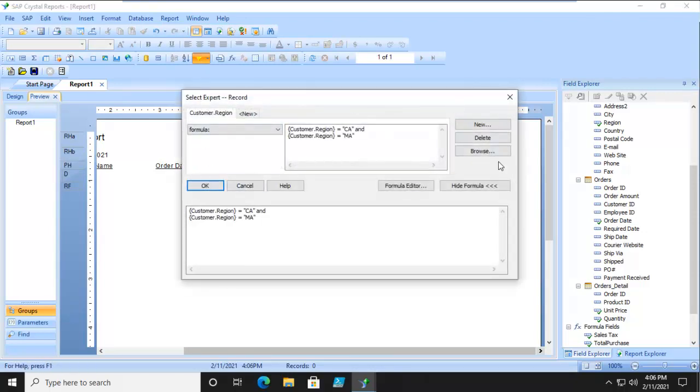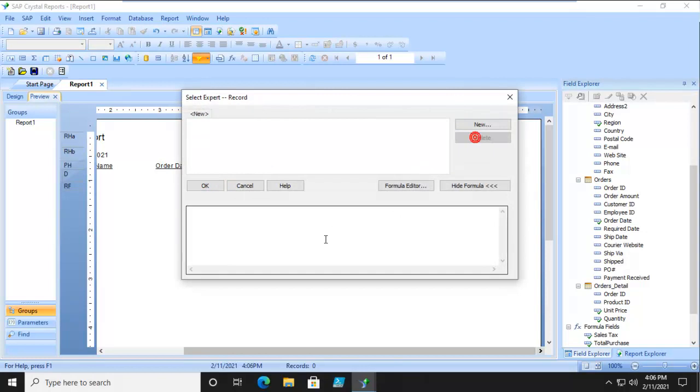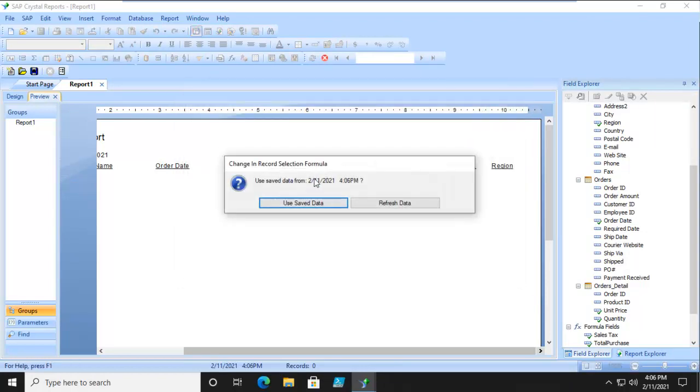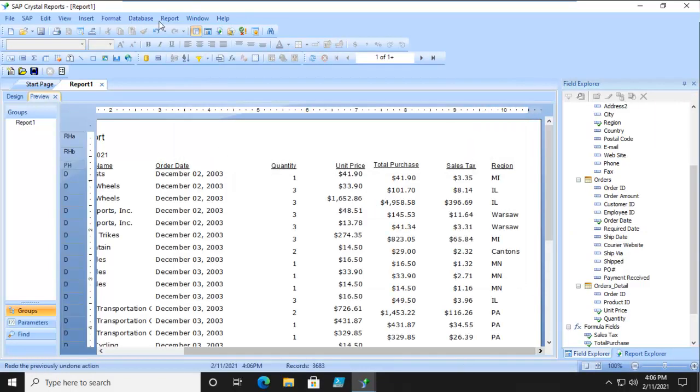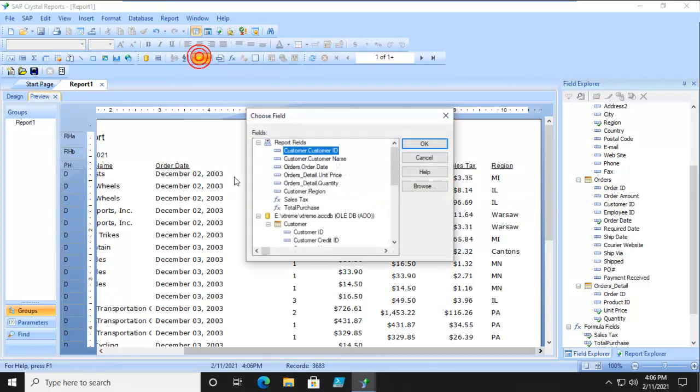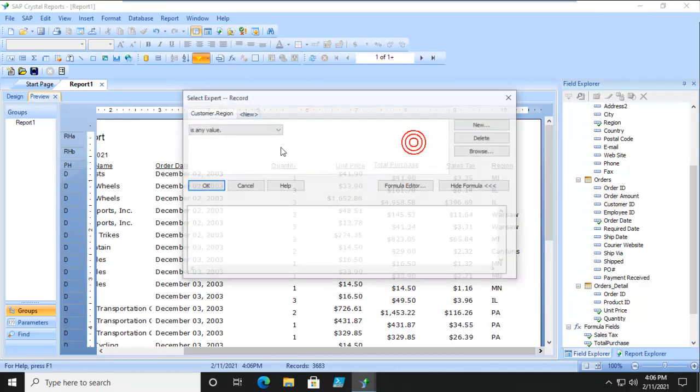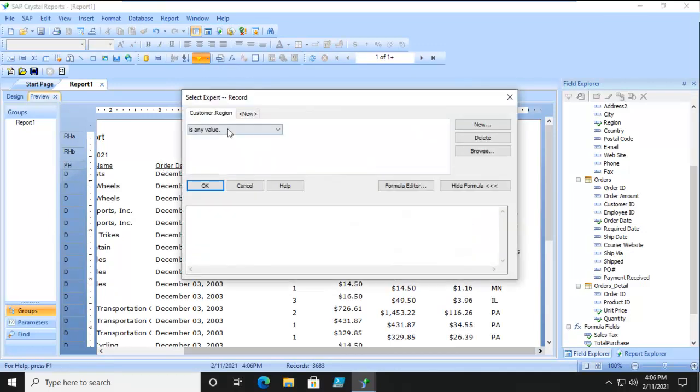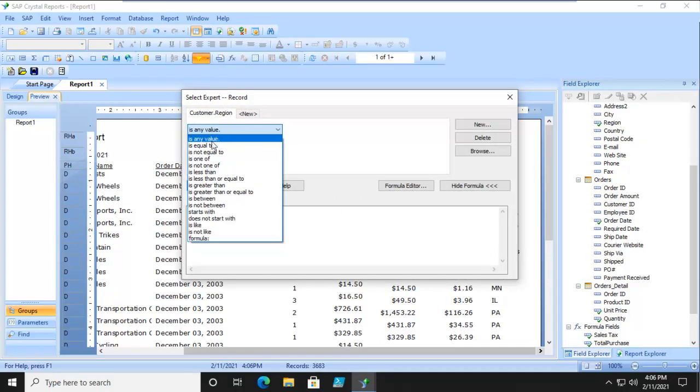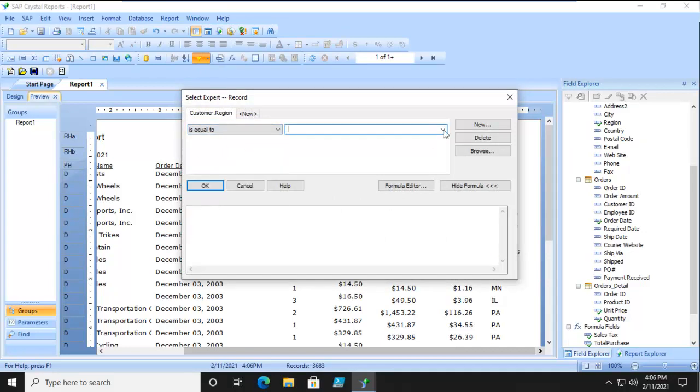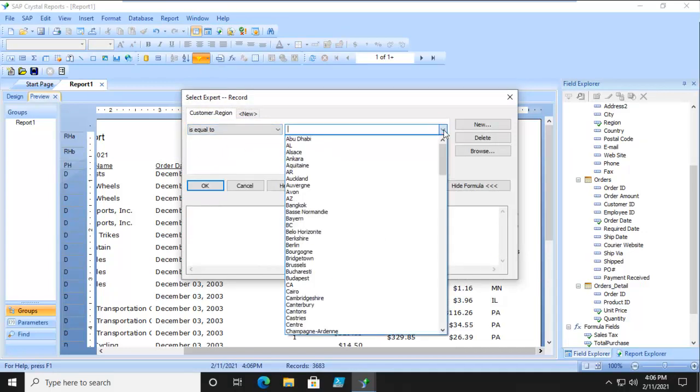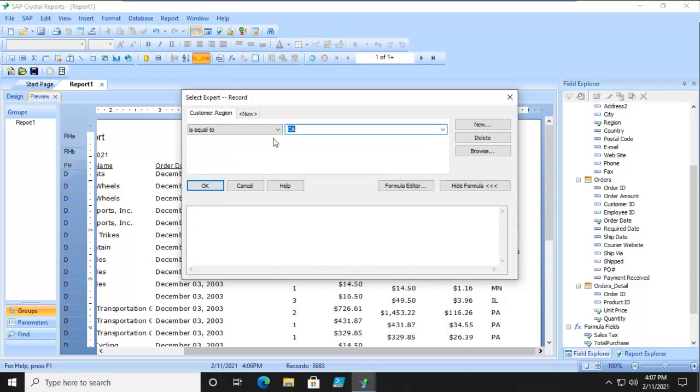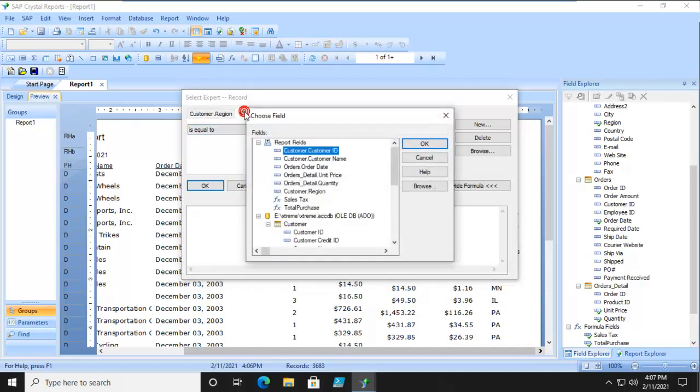So let's go back to the Select Expert. We're just going to delete this. Let's do another one. Now everything's back. This time it's based on region. It's going to be is equal to CA. But the next one is going to be based upon total purchase.